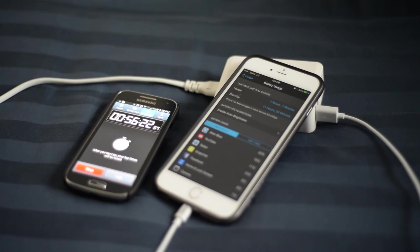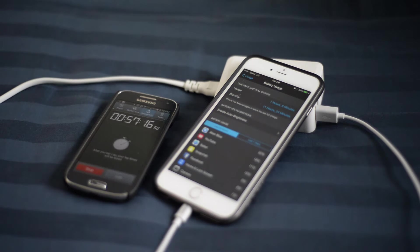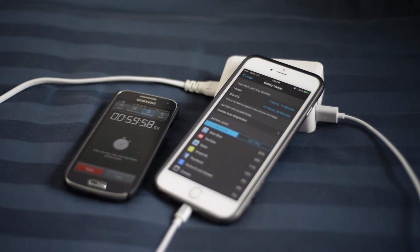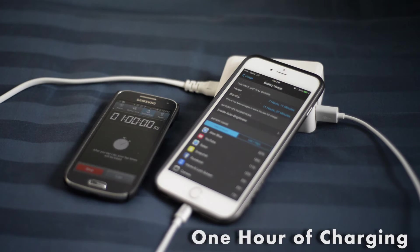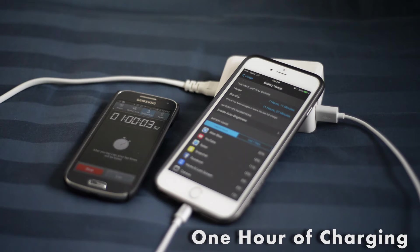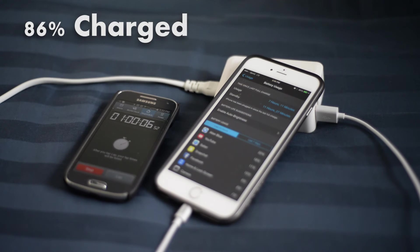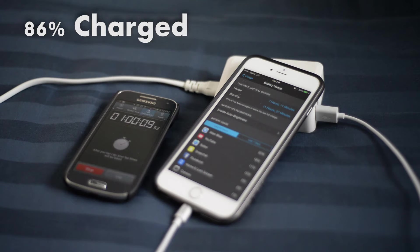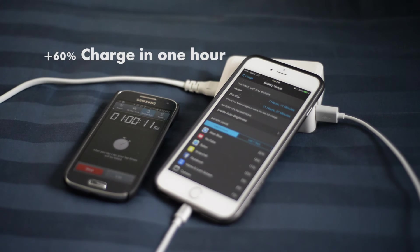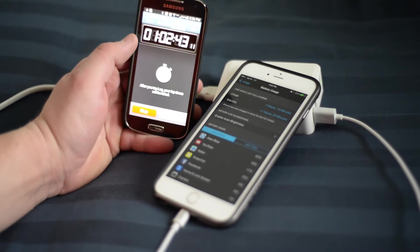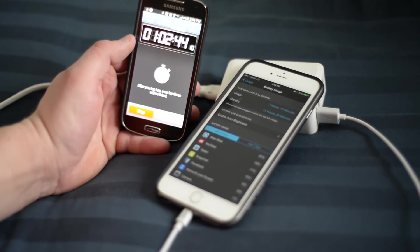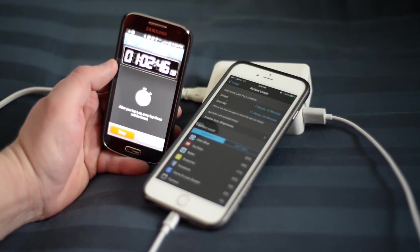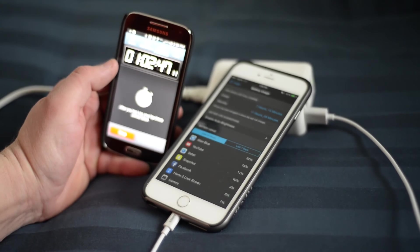So after an hour we are coming up on an hour here. Notice I didn't start the timer until a minute. That genius idea didn't come until a minute after the fact. So officially I believe it's at 86% so we get a 60% charge which is pretty fast. I mean coming from 26% to 86% just leaving it plugged in for an hour.